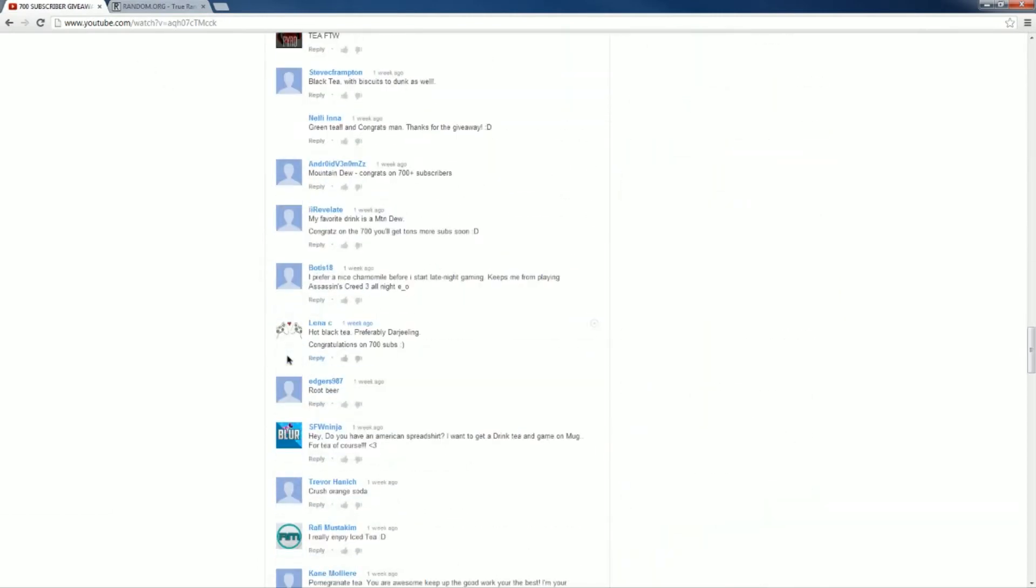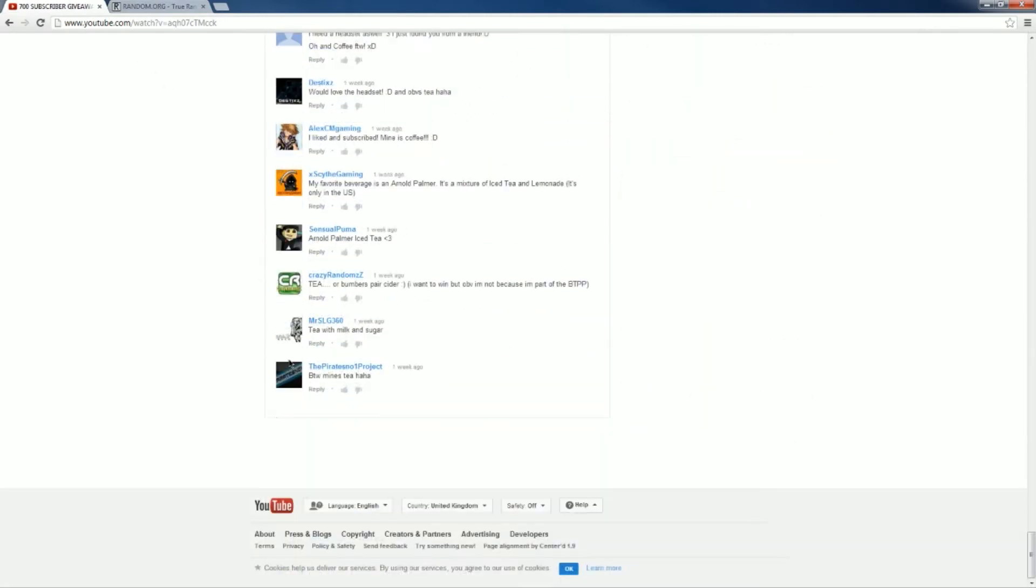I've got to count up to 66. We may be here a while. I'm going to skip through fast, I think, in the video edit, just so... I don't know. We'll see.